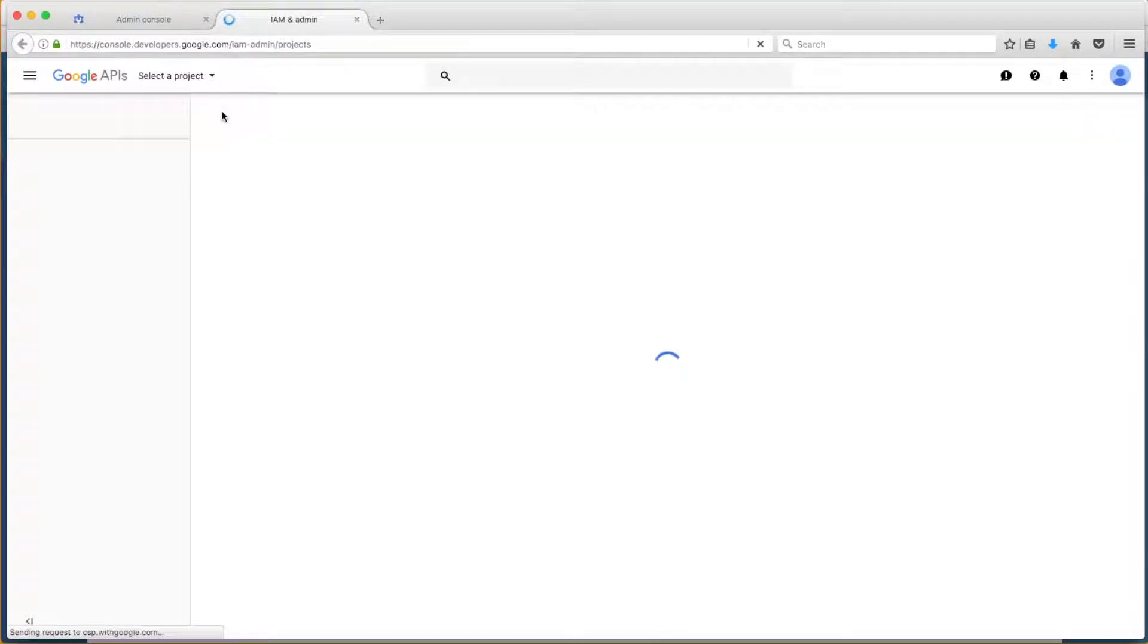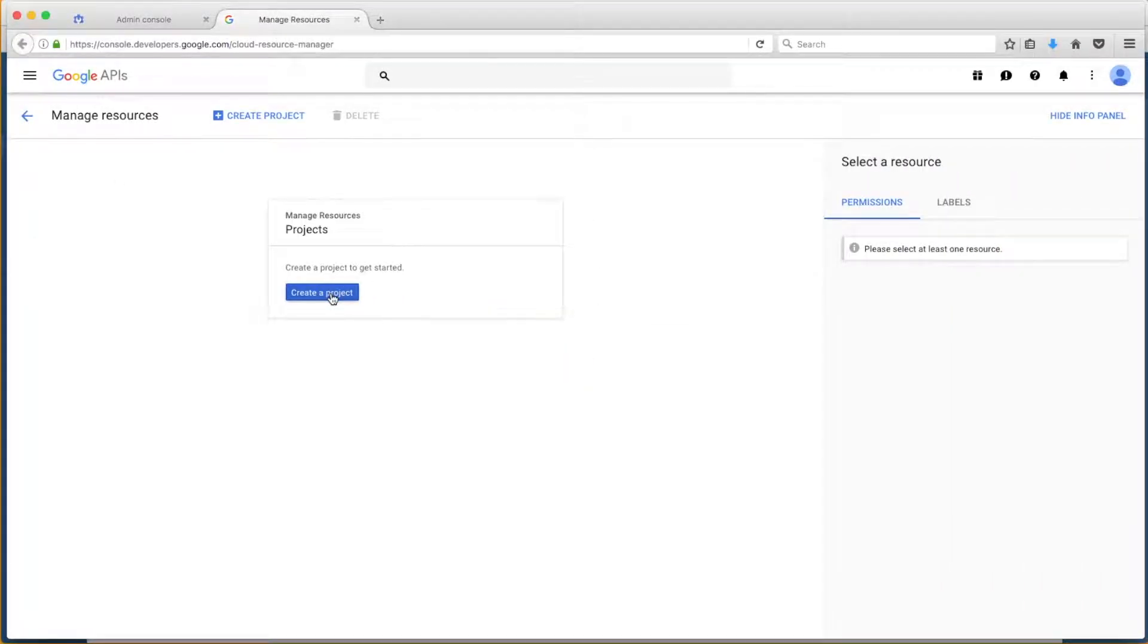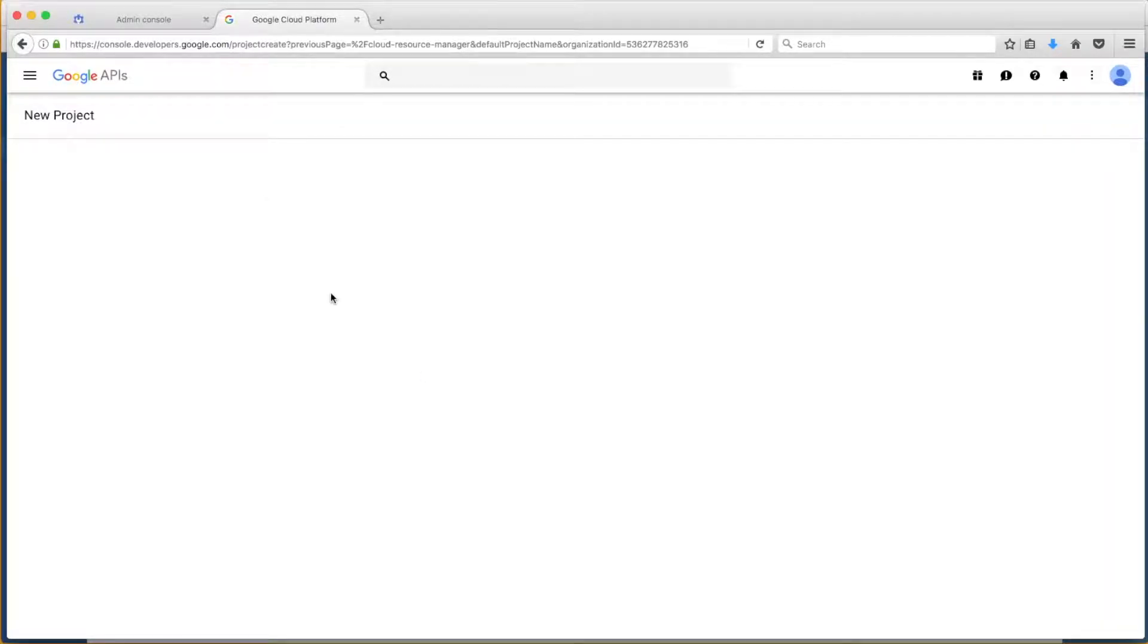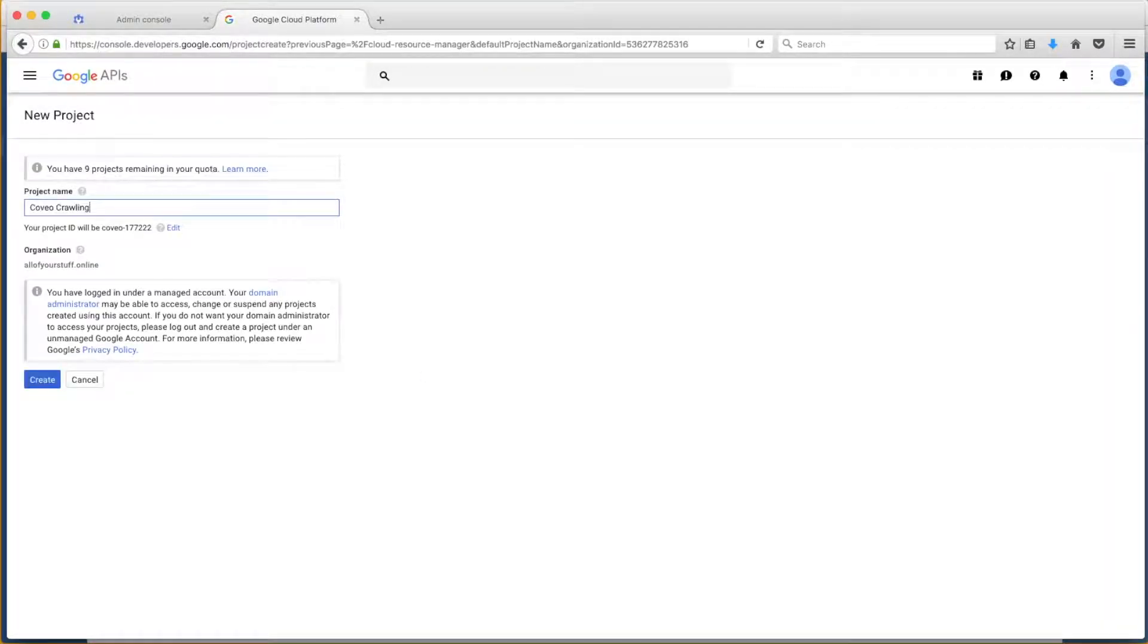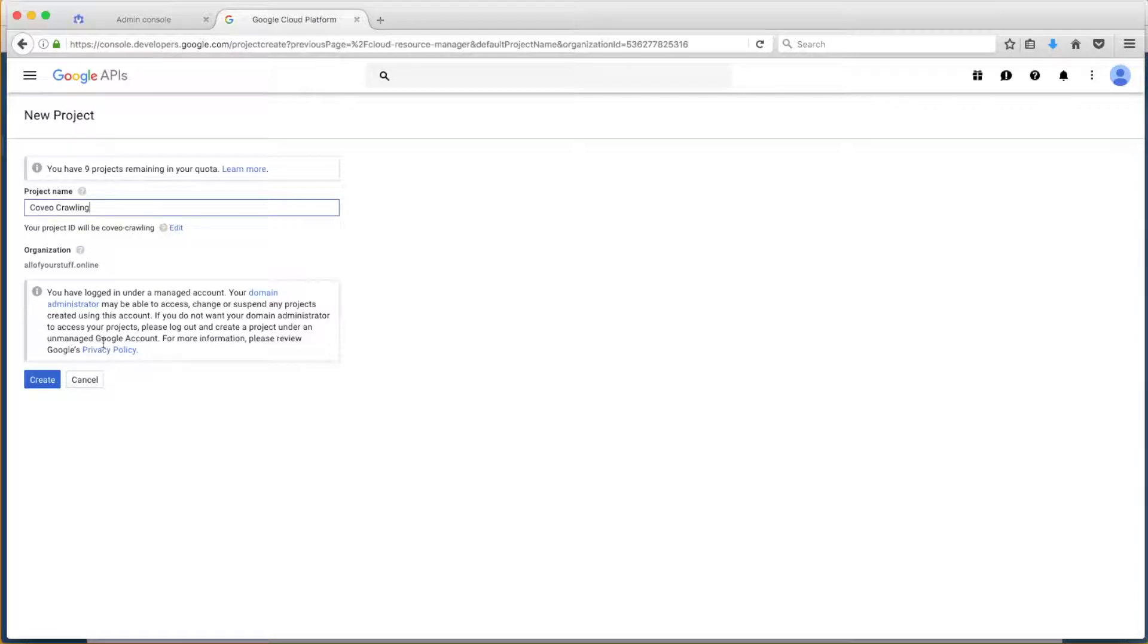Once logged into the Developer Console, Bob will want to create a new project, which will be associated with his domain. If it is your first time creating a project, you would have to fill out some additional form items, including accepting terms and conditions, and choosing whether to receive email notifications. Since this isn't Bob's first project, he can just name it and click Create.